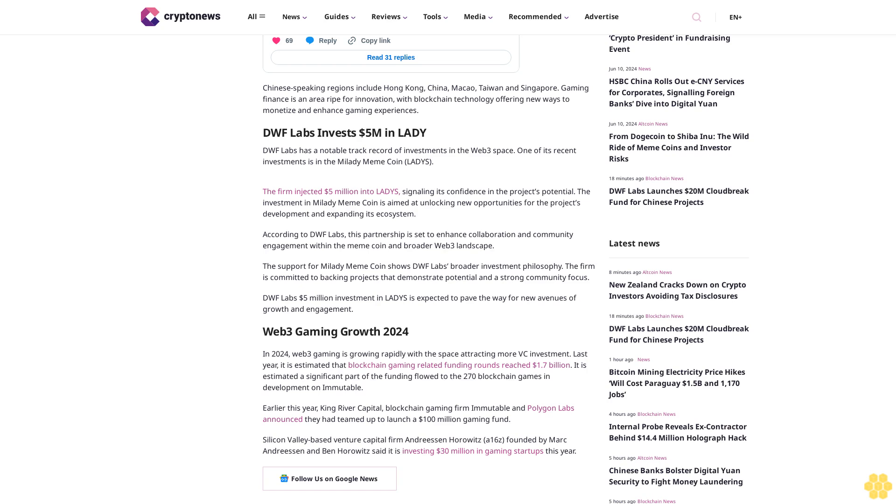Silicon Valley based venture capital firm Andreessen Horowitz, a16z, founded by Marc Andreessen and Ben Horowitz, said it is investing 30 million dollars in gaming startups this year.